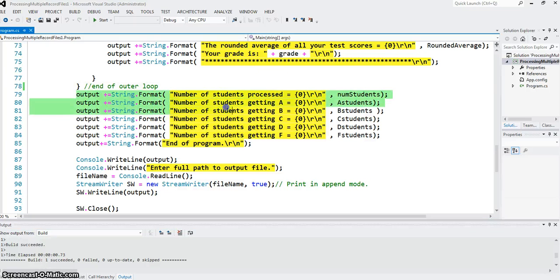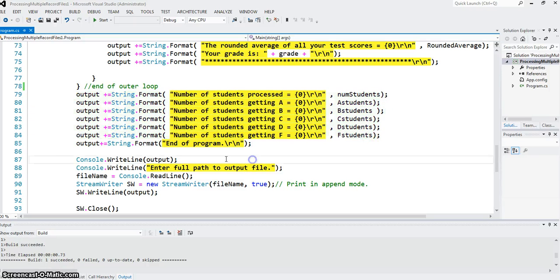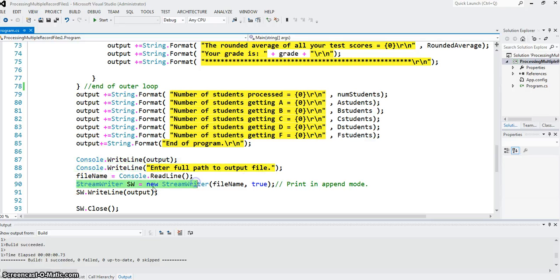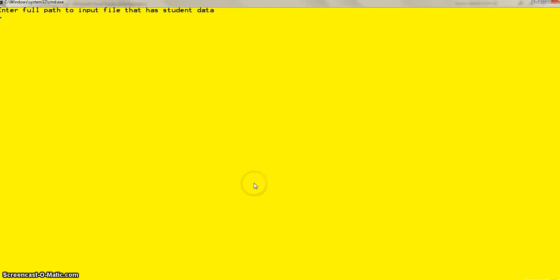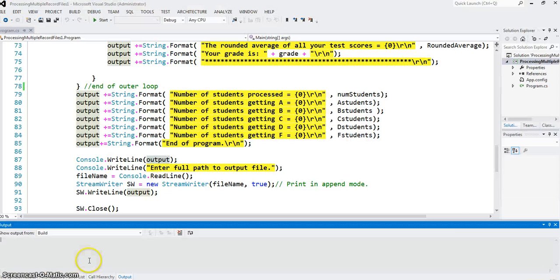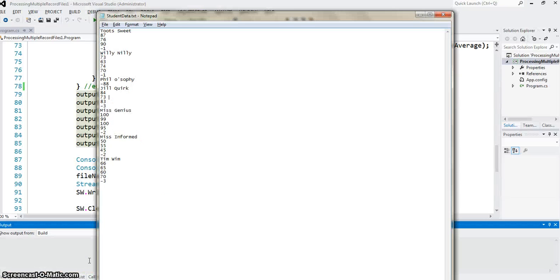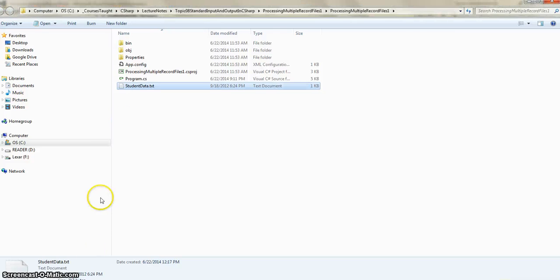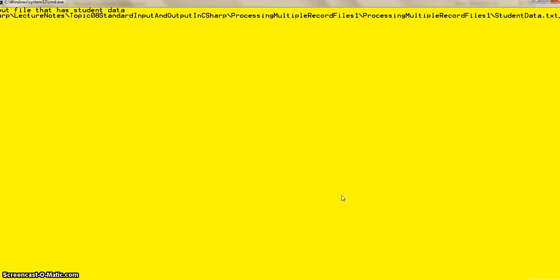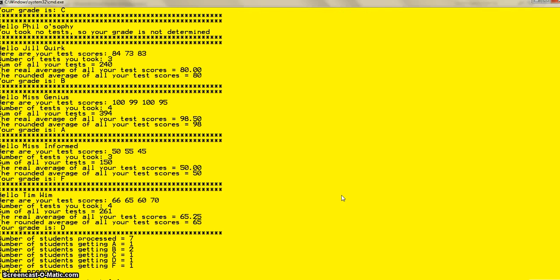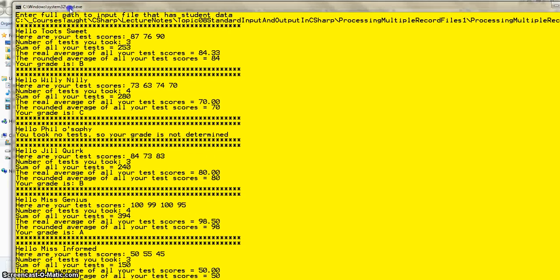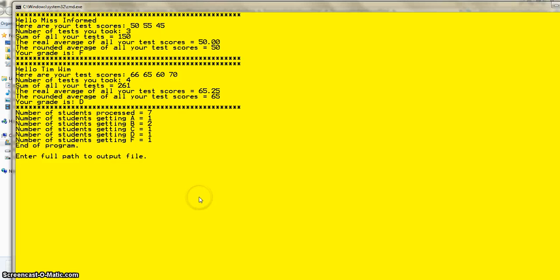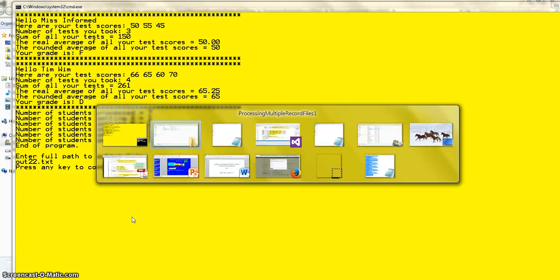After that, I add to the output string the number of students that had A, B, C, D, and F. And then I ask for the output file full path, create a stream writer object. And this output object, I also print to the output file as well as to the console. So we'll run that. I go back to my, give it the full path to the input file name. And notice all the records have been processed. Output to the console is complete. Then it asks me for the output file path. I can just give anything out 22.txt. And this is the end of the program pretty much.